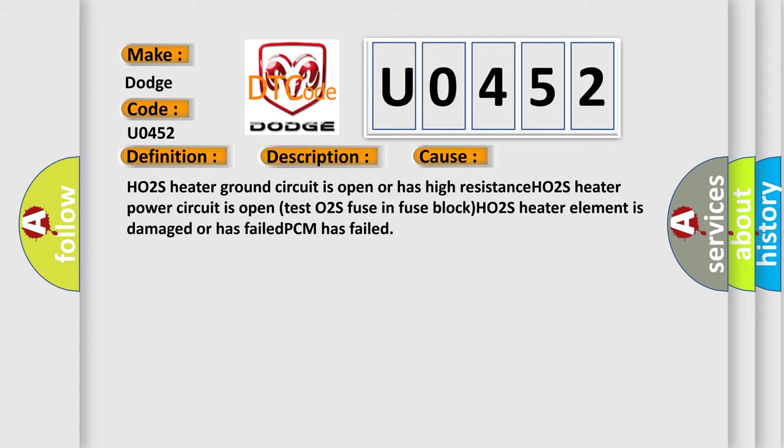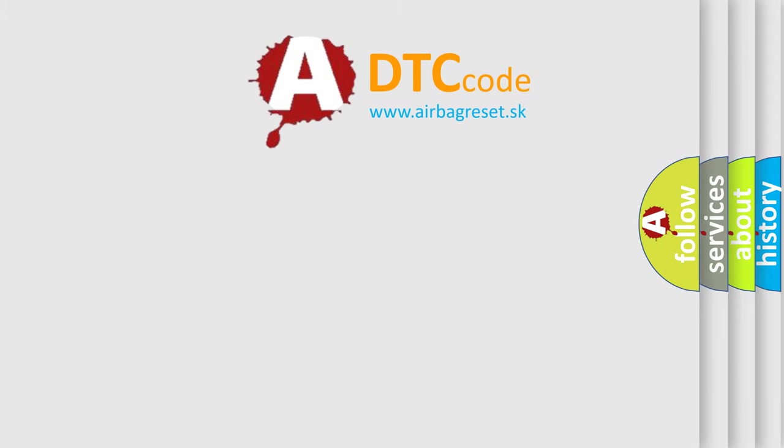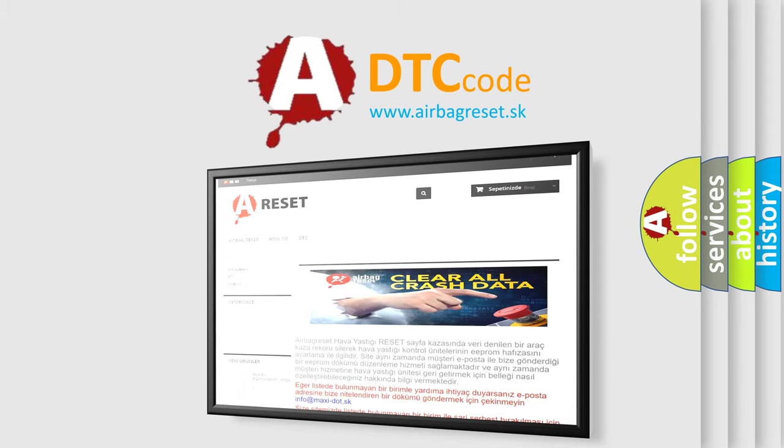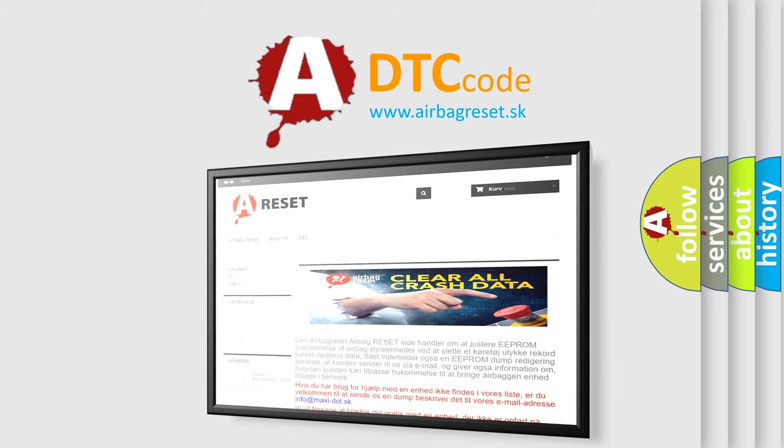The Airbag Reset website aims to provide information in 52 languages. Thank you for your attention and stay tuned for the next video.